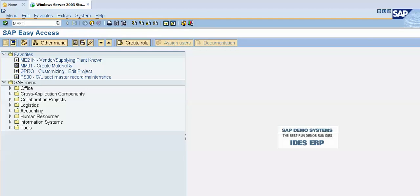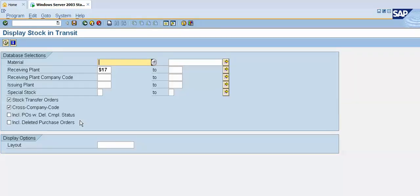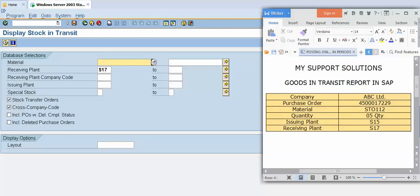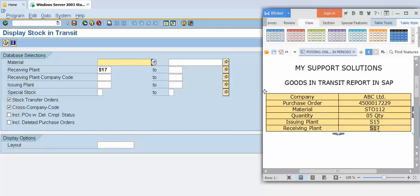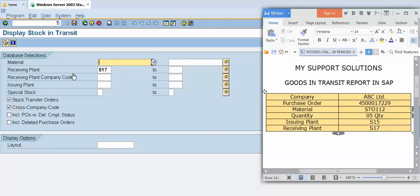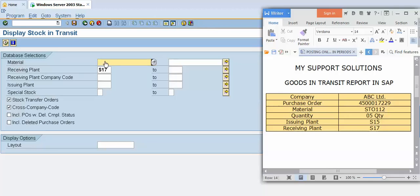I will press enter and I will put here our receiving plant, that is S17 plant. I want to check the stock in transit for our whole S17 plant. If I want to display the stock in transit for a specific material, then I have to put here the material code.